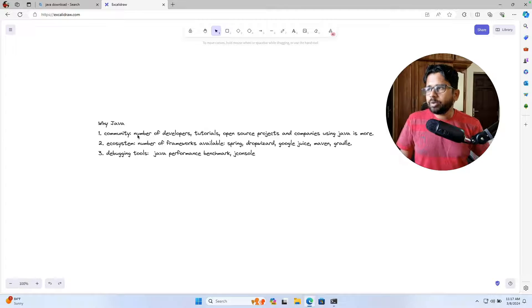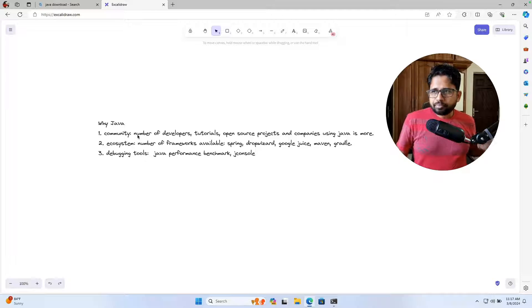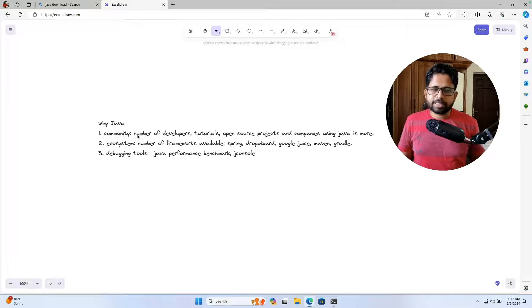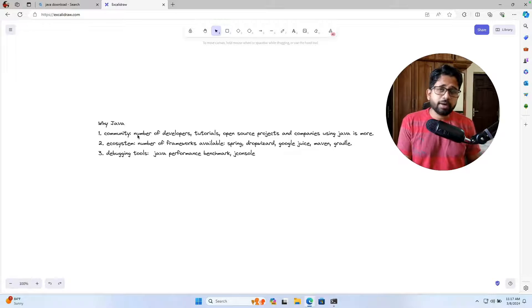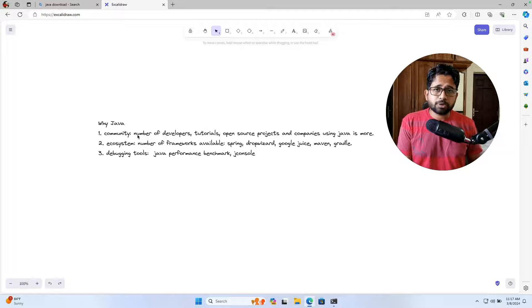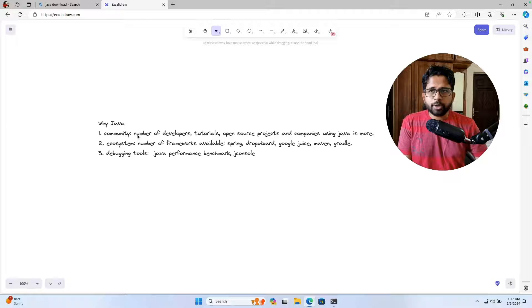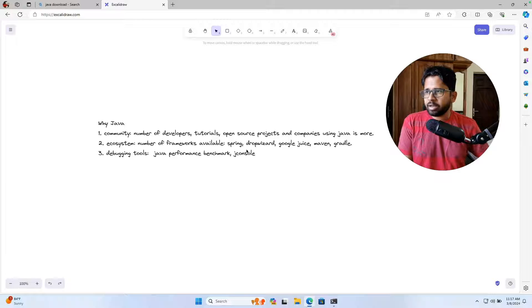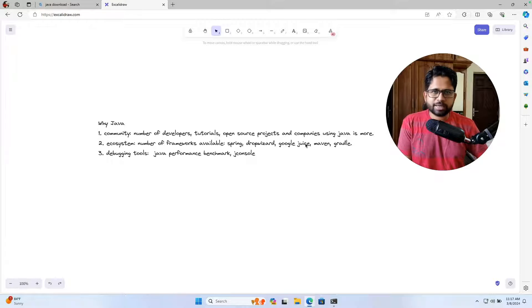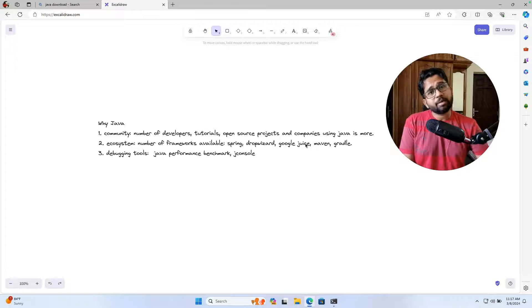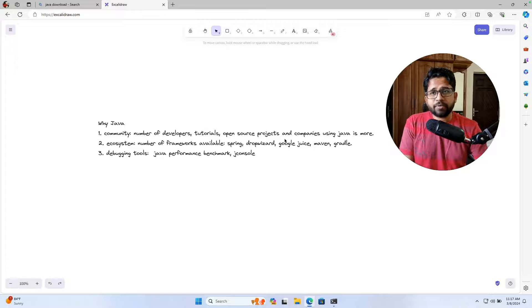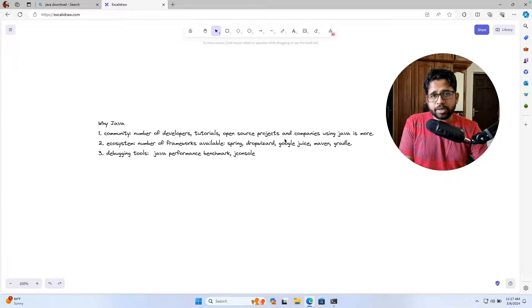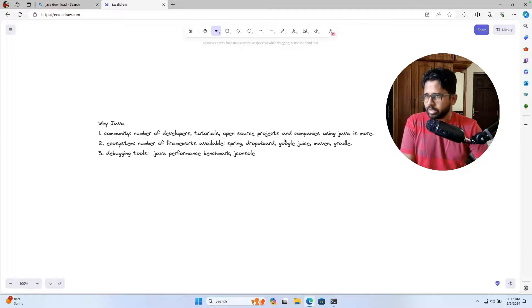The second is the ecosystem. Let's say you want to build a REST API. There are so many options available in Java, and for all those options, you will get some help on internet. You can get the full tutorial related to let's say Spring or DropWizard or Google Guice. These are the options you have when you want to build the REST APIs in Java. For all those options, you can find a lot of free tutorials on internet. And if you get stuck, you can find a lot of things on internet.